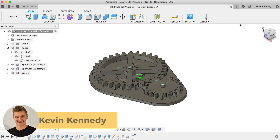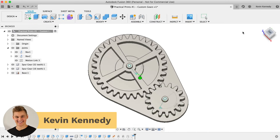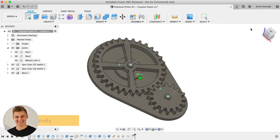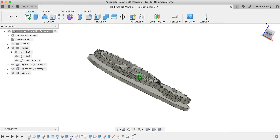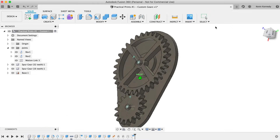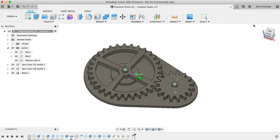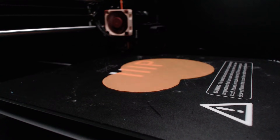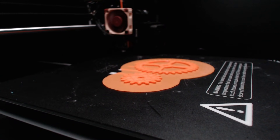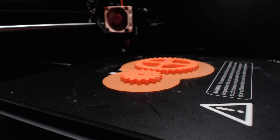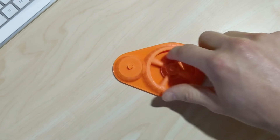Hey there, it's Kevin Kennedy and welcome to episode number one of Practical Prints, a new 3D printing series where I demo designing for 3D printing in Fusion 360. By the end of this video, you'll know how to create custom spur gears.